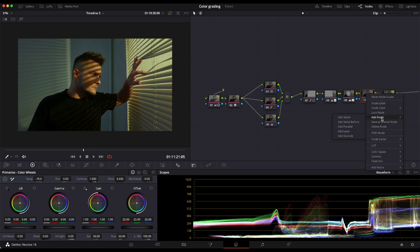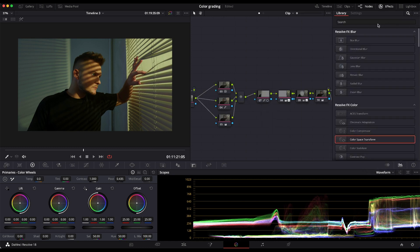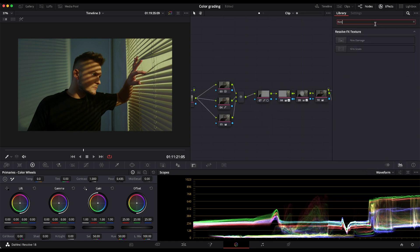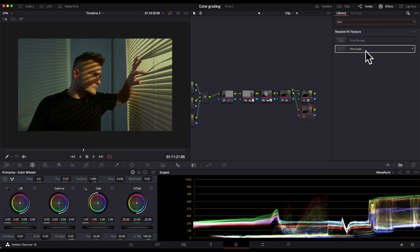And on the last node, I'm going to add some film grain just to make that filmic look.